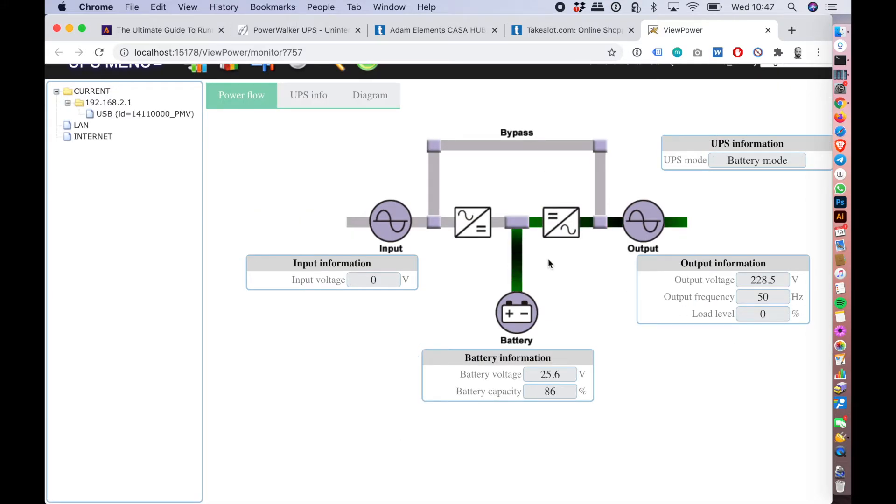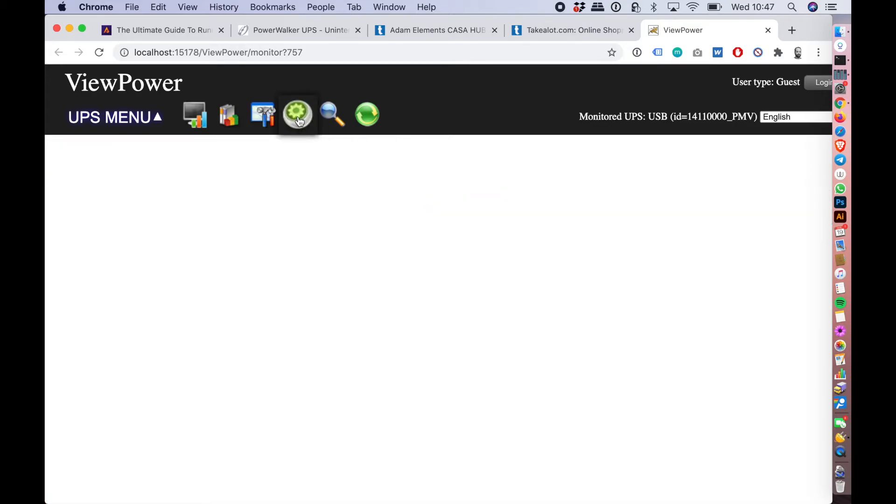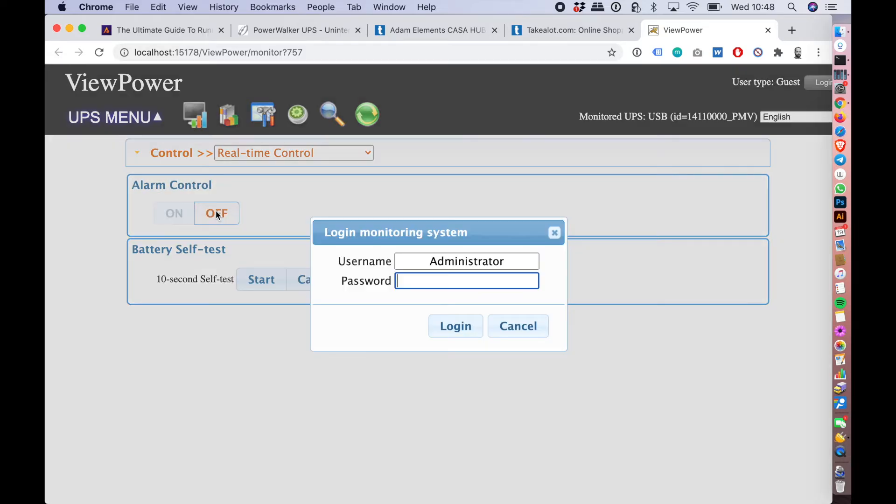Okay, cool. You can see some interesting stuff here, but we're just going to go straight to turning off the beeping. Click this cog, and what you're looking for is this alarm control, and we're going to turn it off.